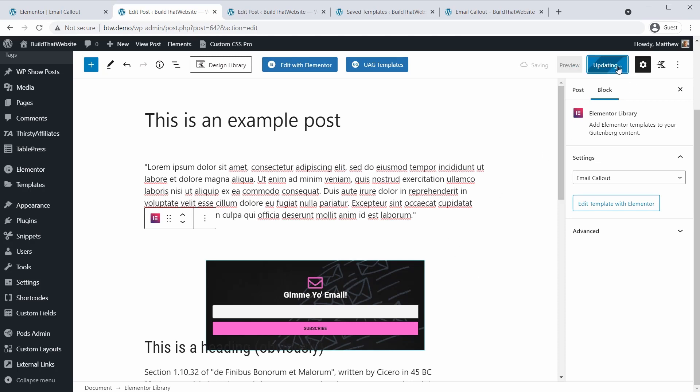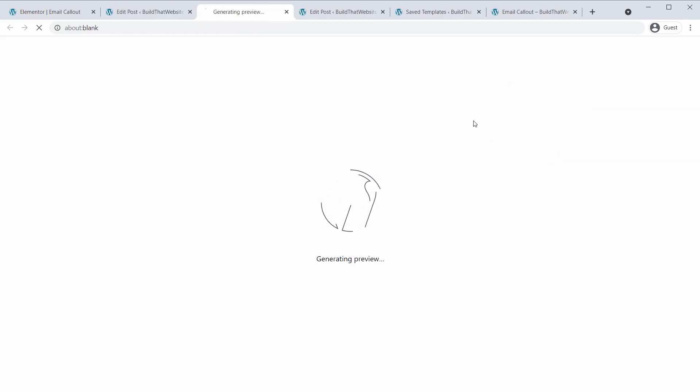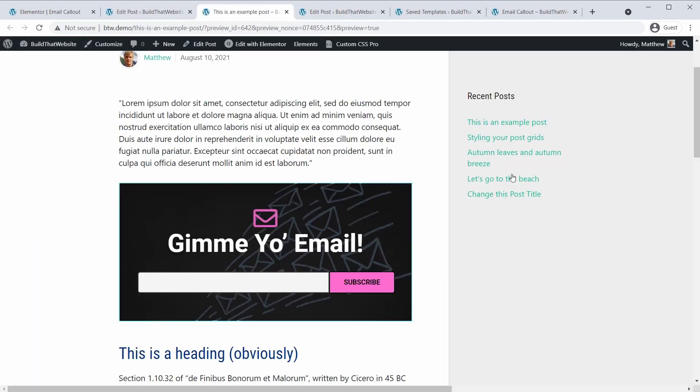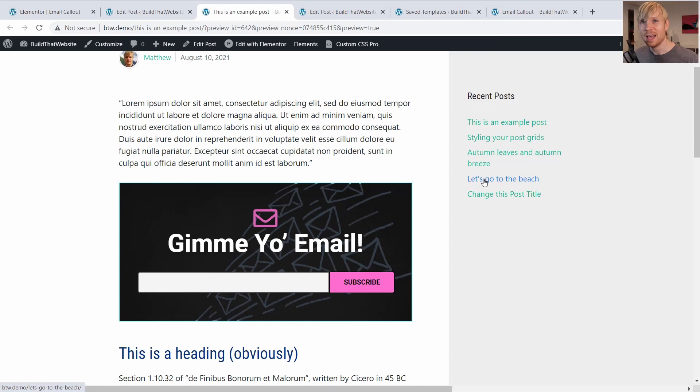But if you click update and then preview, it looks perfectly normal on the front end. And all your Elementor settings like margin and spacing and things around the section will work just fine as well. So you can set those in Elementor if you want additional spacing for your widget here.